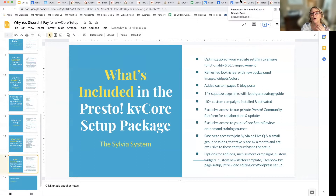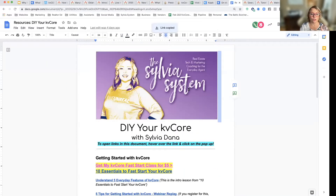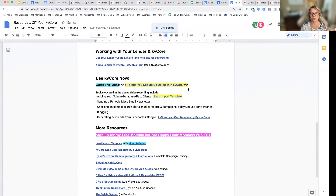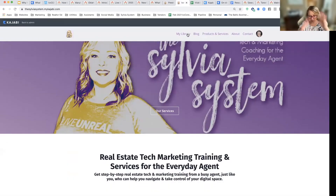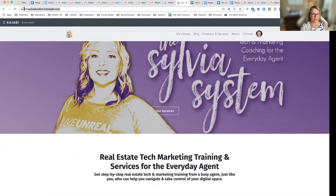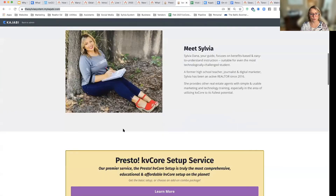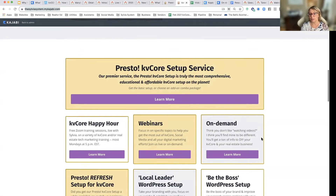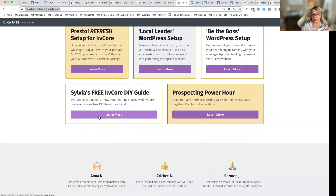This is my DIY guide. If you just want to DIY everything or just have access to my resources initially — just a link to everything. This is the Sylvia system platform where you can sign up for future webinars, sign up for my free happy hour I do on Monday nights, or see what on-demand classes I have. You can get my DIY guide here too. I also have a prospecting power hour on Tuesdays.